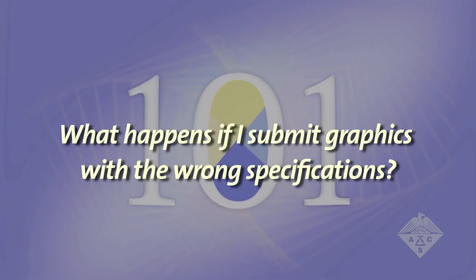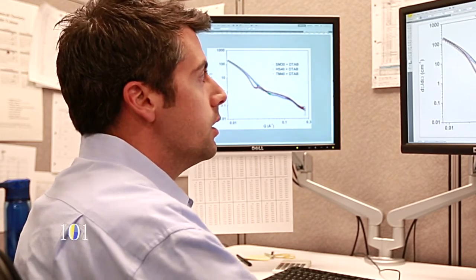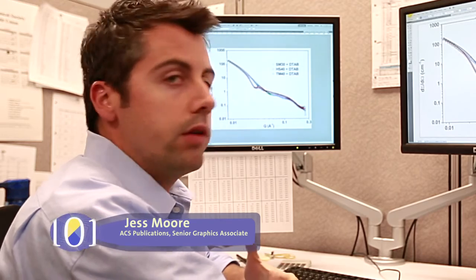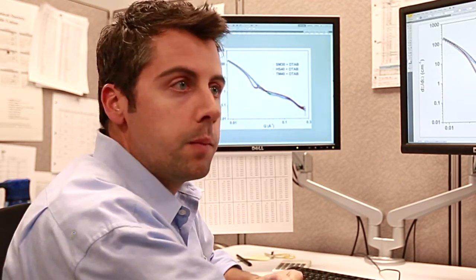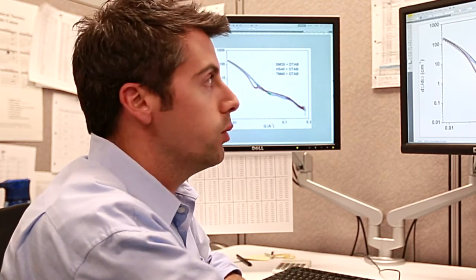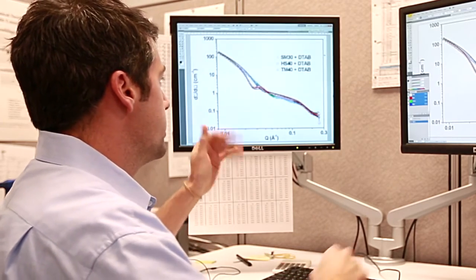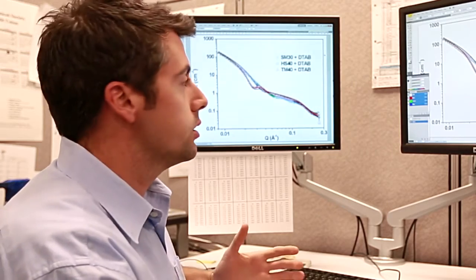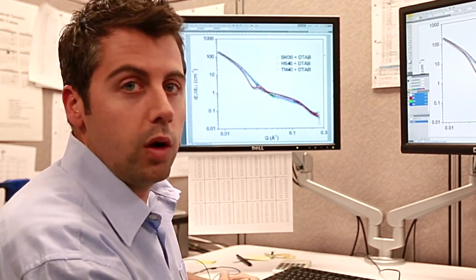What happens if I submit graphics with the wrong specifications? We get a lot of graphics submitted in Word documents, which is how we prefer them to be submitted. But when you're saving the TIFF files to place into your Word documents, it's best to save them at high resolution. We sometimes receive files at low resolutions — for instance, this image here is only a 72 DPI image, so when we get sent an image of that quality, we're stuck with that quality throughout the process.